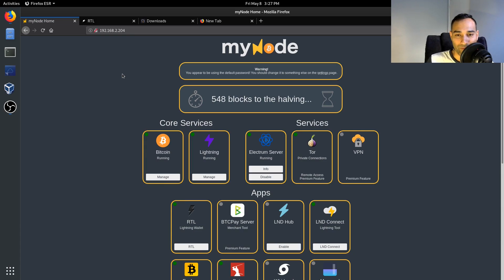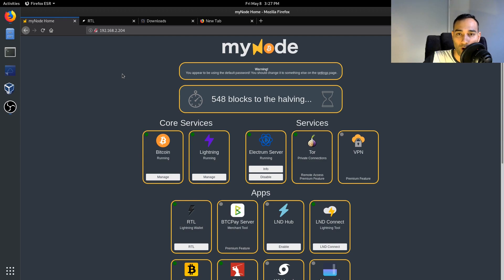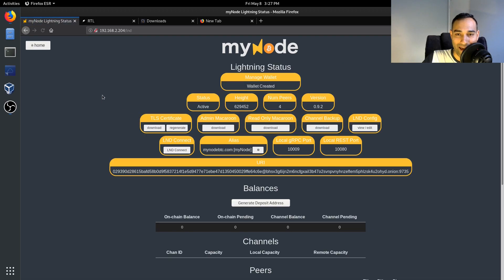Now we move on to the practical side of running a Lightning Network node. On your myNode you will see a dashboard item called Lightning, and if you click on manage, this wallet's already been created.